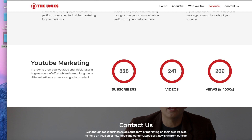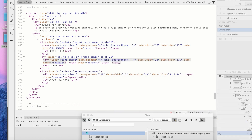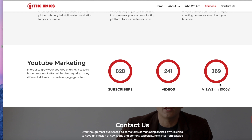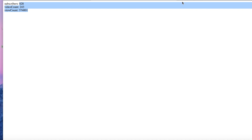The video count and view count were still wrong, so I programmed those in as well — adding video count and view count. The benefit is that I no longer have to update these manually; it will always give accurate statistics. Now it shows 828 subscribers, 243 videos, and 374,000 views, which matches what's on YouTube.